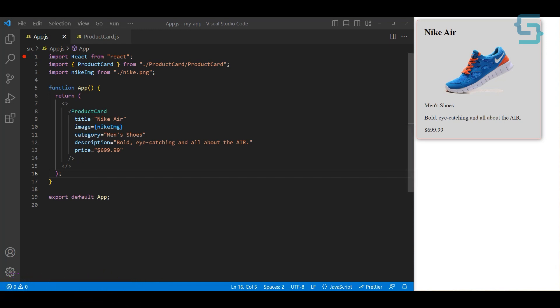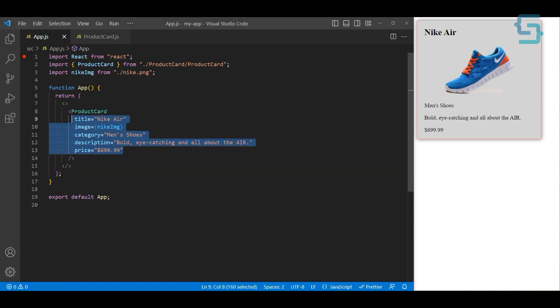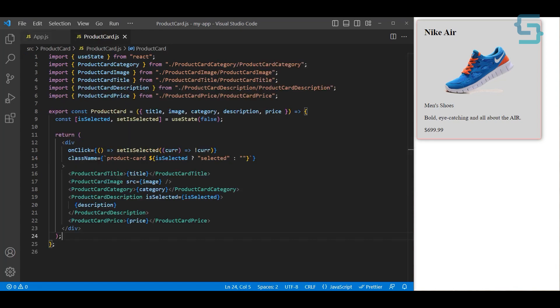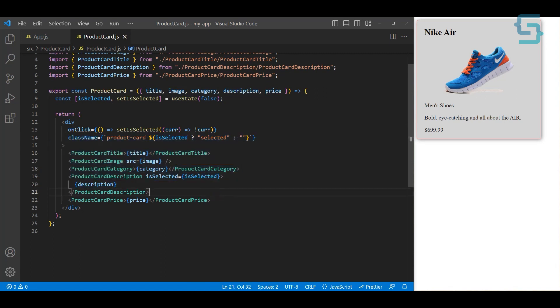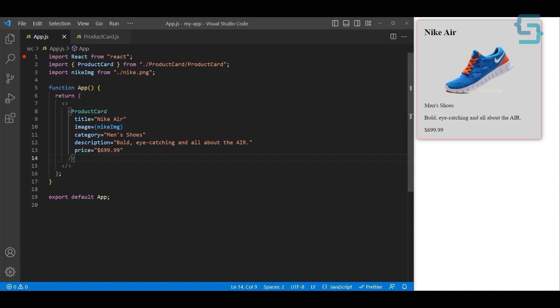Here on the right side you can see the product card. We are passing in title ('Nike'), image, category ('men's shoes'), description, and price — all of these properties. This is the usual scenario when creating a component like this. Inside the product card component itself, we created sub-components for all of these pieces, receiving all these properties and passing them as children. And this works as expected — there's no problem with that.